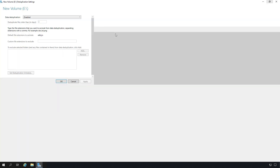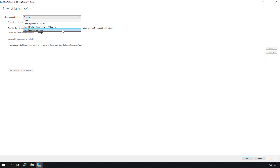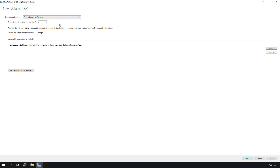A new wizard pops up, and I'll change from Disabled to General Purpose File Server. If you have a virtual desktop infrastructure, you could choose that, or if you're using this as a backup server, you can choose Virtualized Backup Server. I'll choose General Purpose because that's what this is.